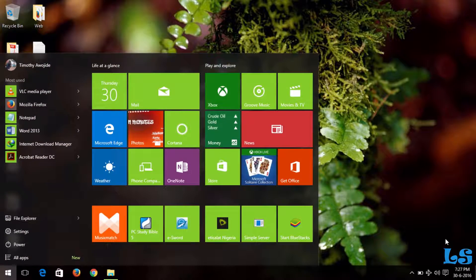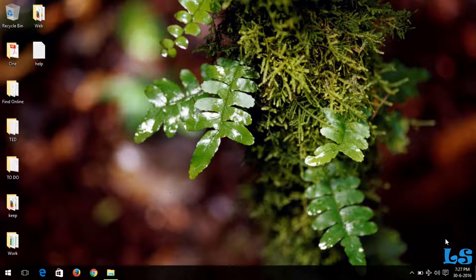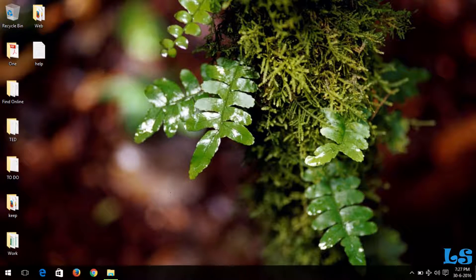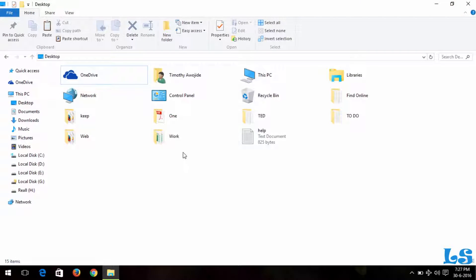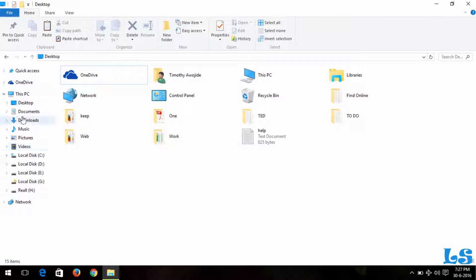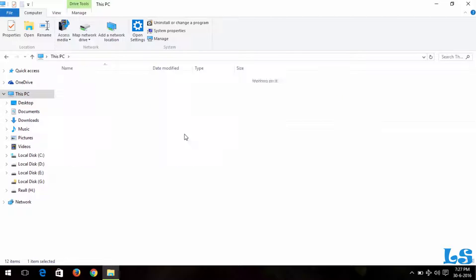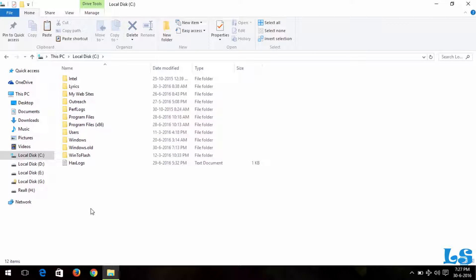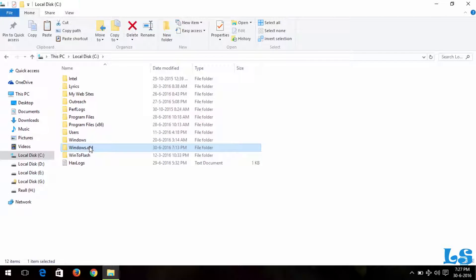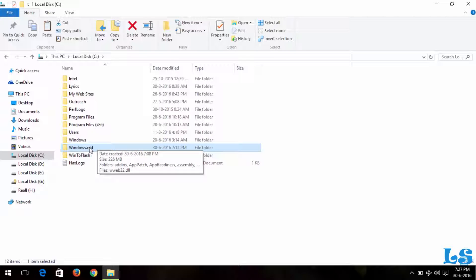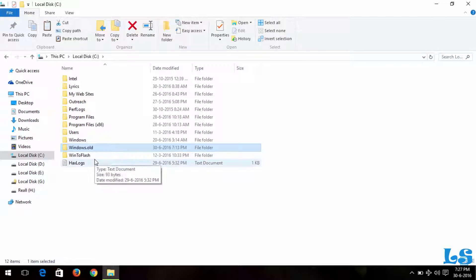When you open My Computer and go to your C drive or the location where your Windows installation is located, and if you install another Windows on top, there will be a folder known as Windows.old. Sometimes this folder might refuse to delete.